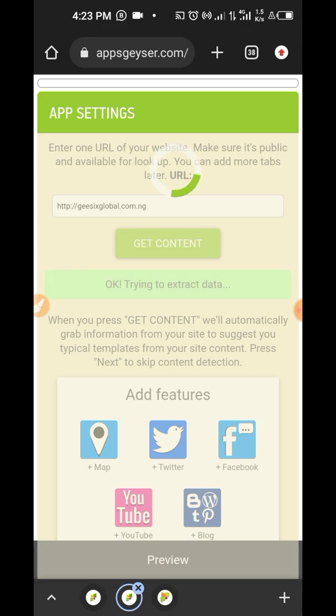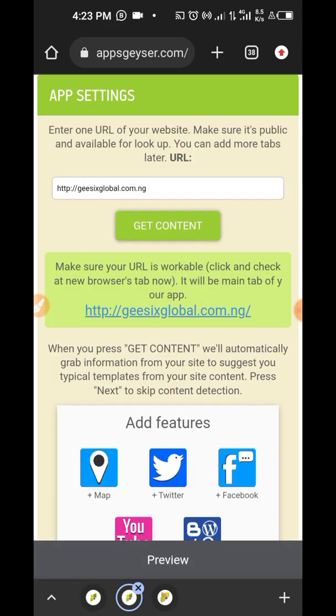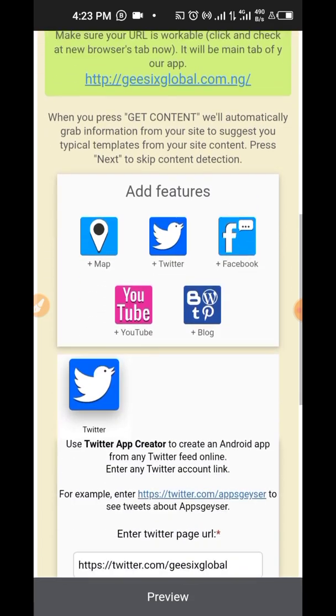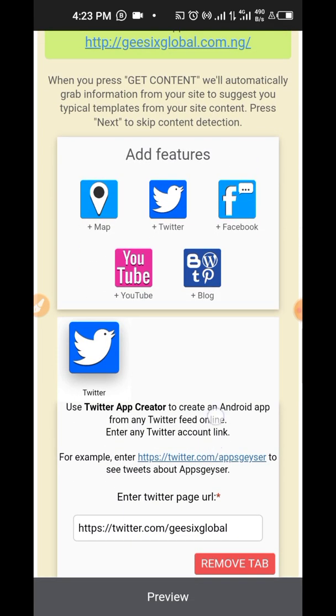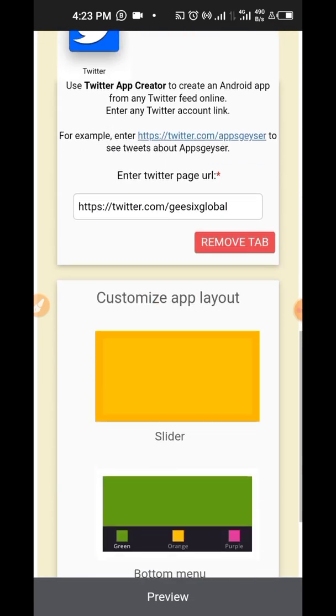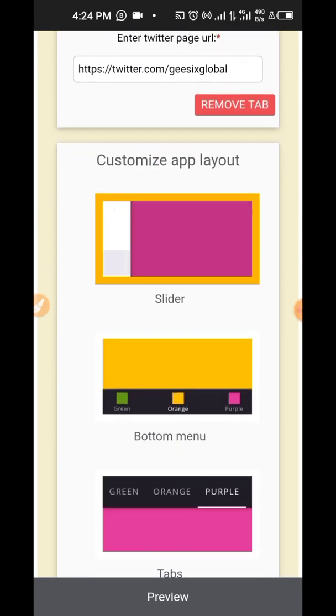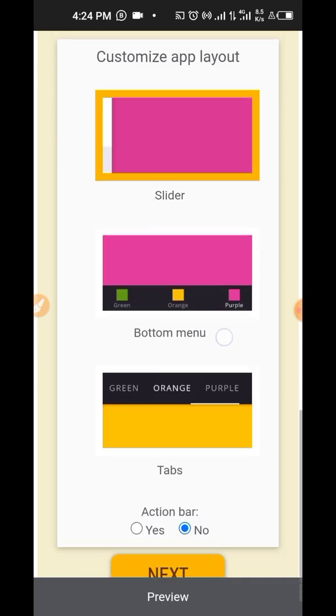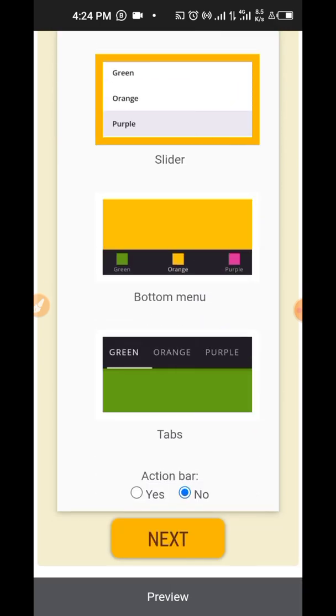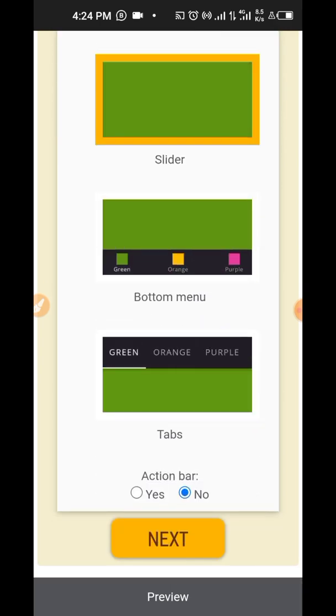It's getting the content of the website. Now it's analyzing my website to see all these features in the website. So it's done with that now. So the next thing you're going to do is just to scroll all the way down. All these templates, you can edit them later and just click on next.